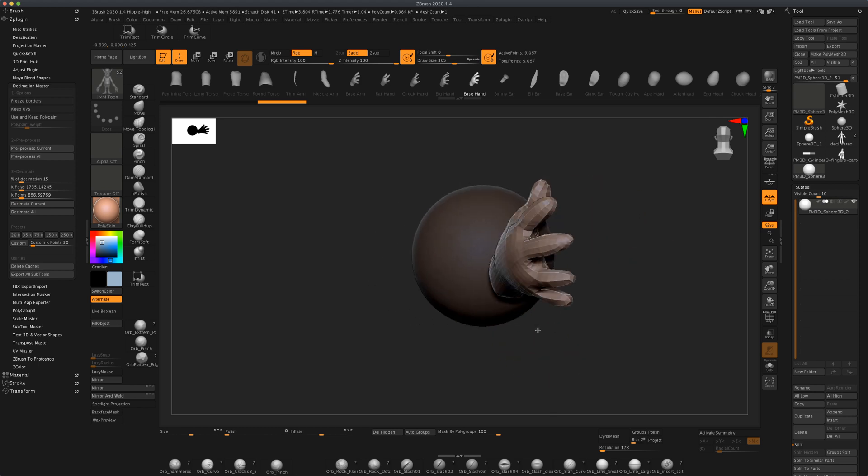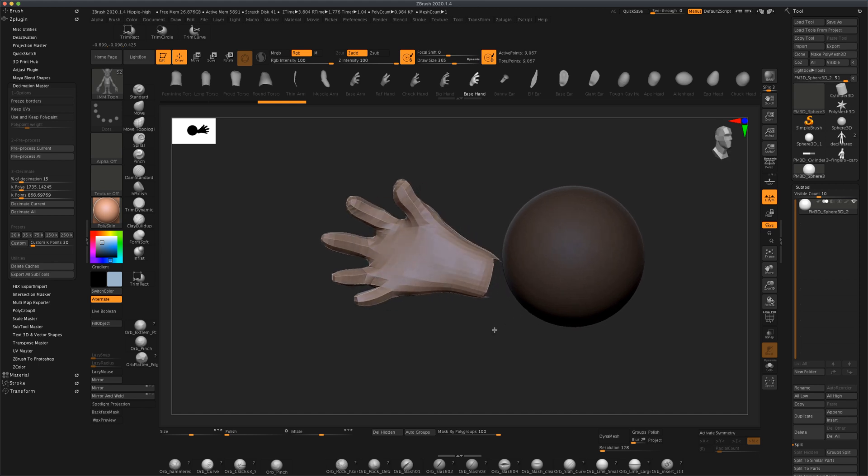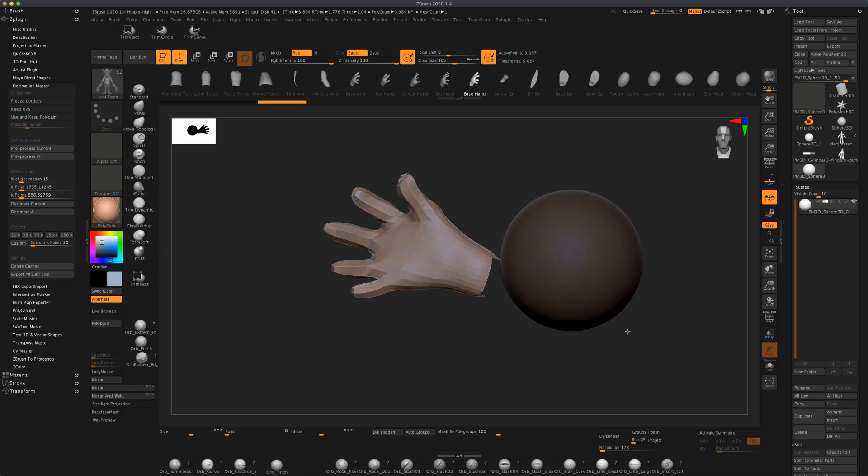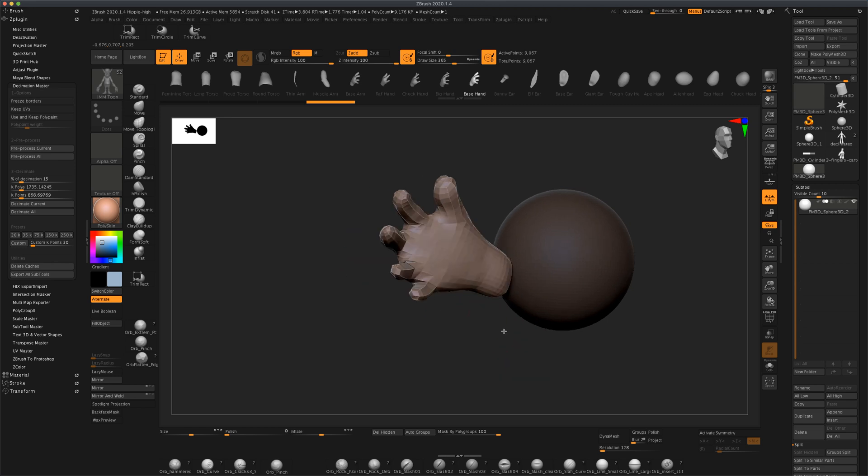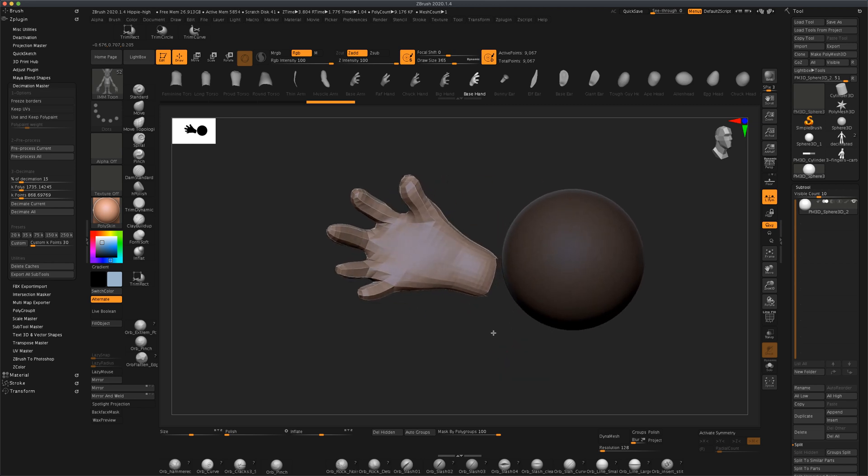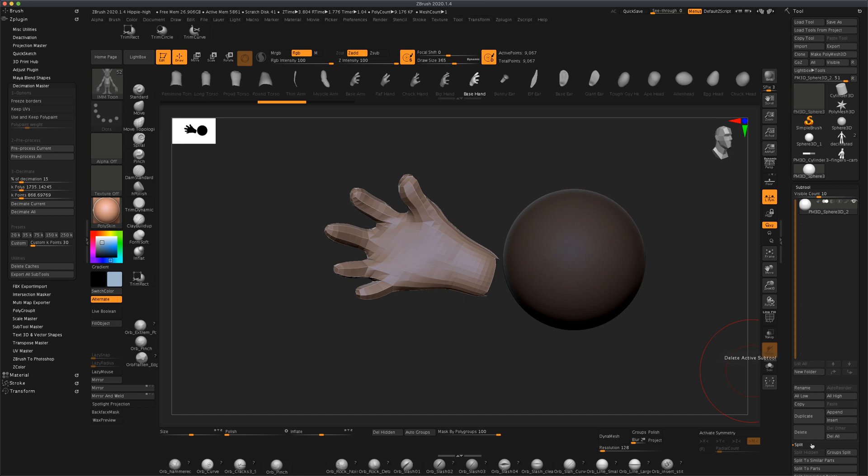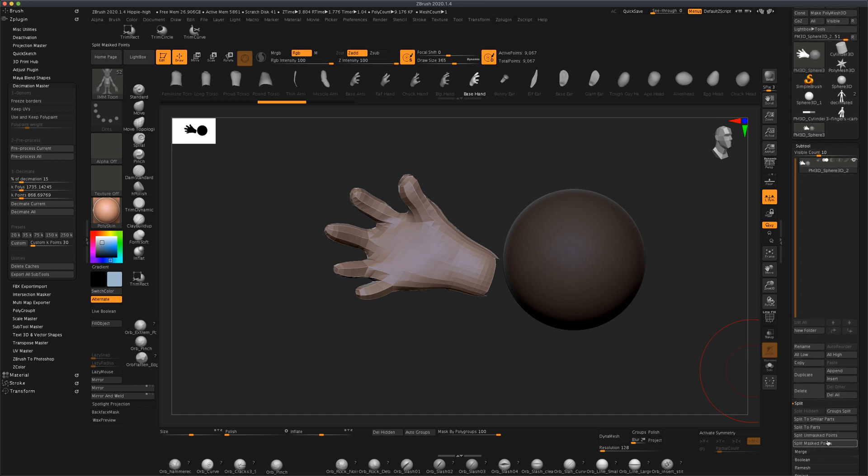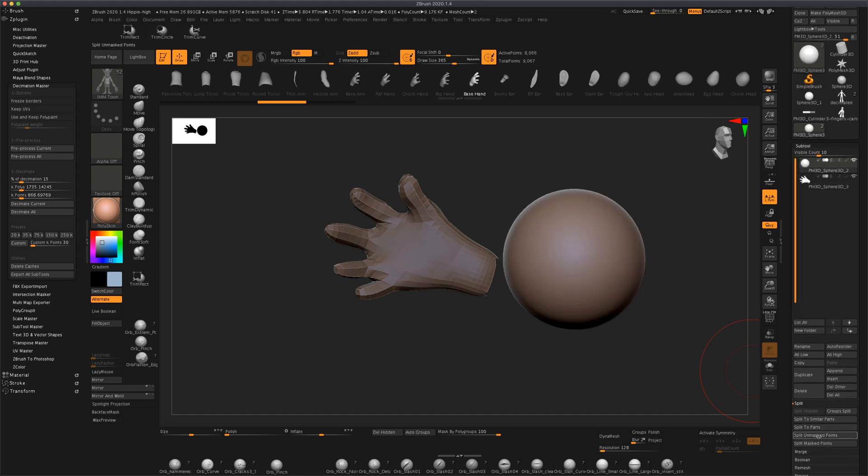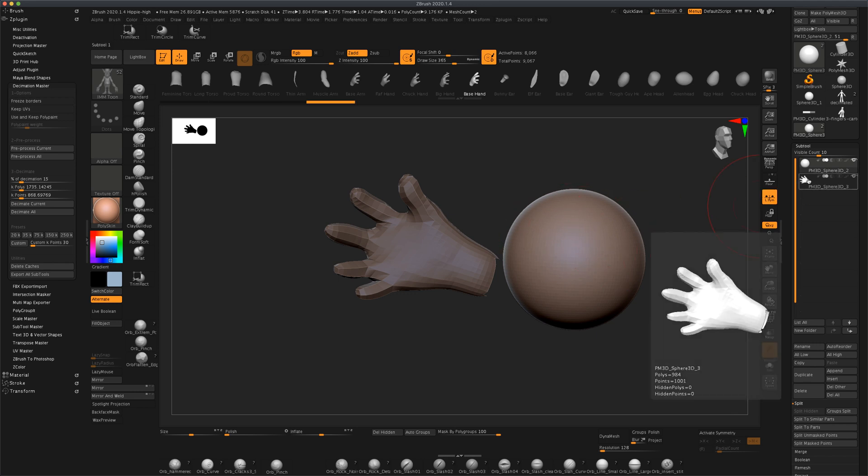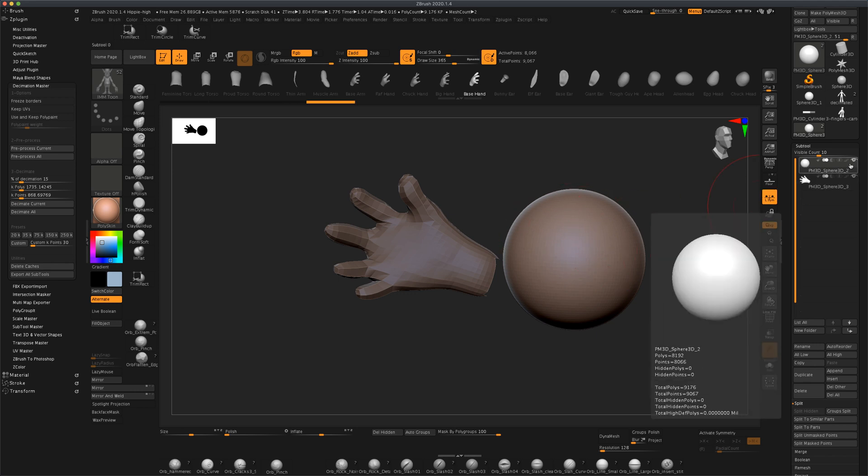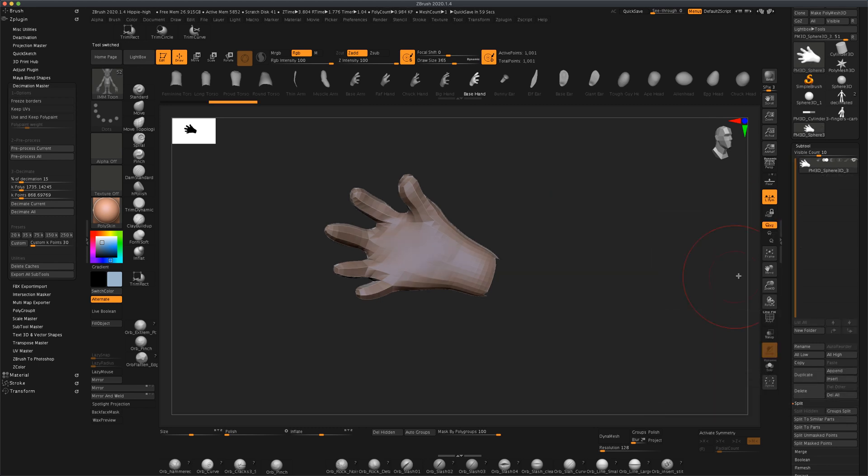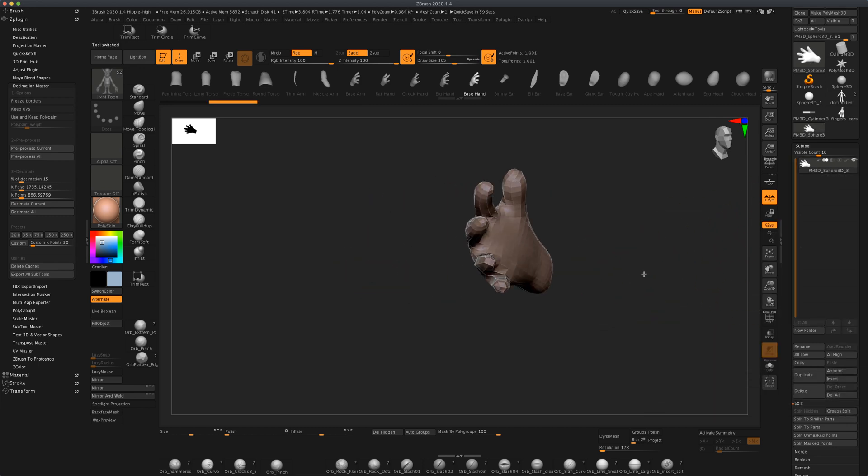Once you've done that, what we want to do is we want to separate this hand from the sphere. So I'm going to go to split and say split on mask. So now my hand, as you can see, is on a separate layer from the sphere. I actually don't need the sphere anymore. I'm just going to click delete on my layer and now I'm only left with this hand. I can press F to zoom in.